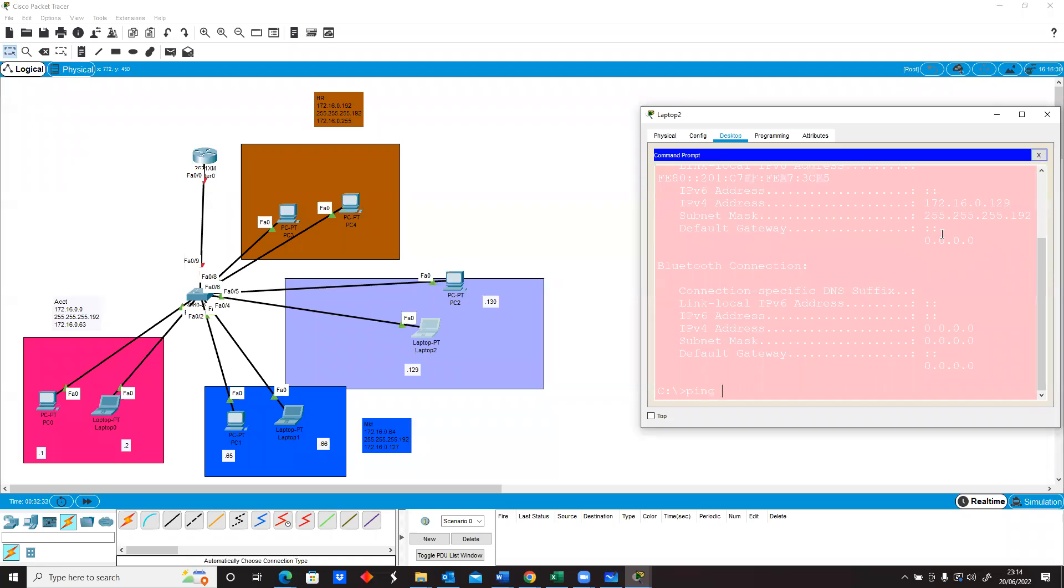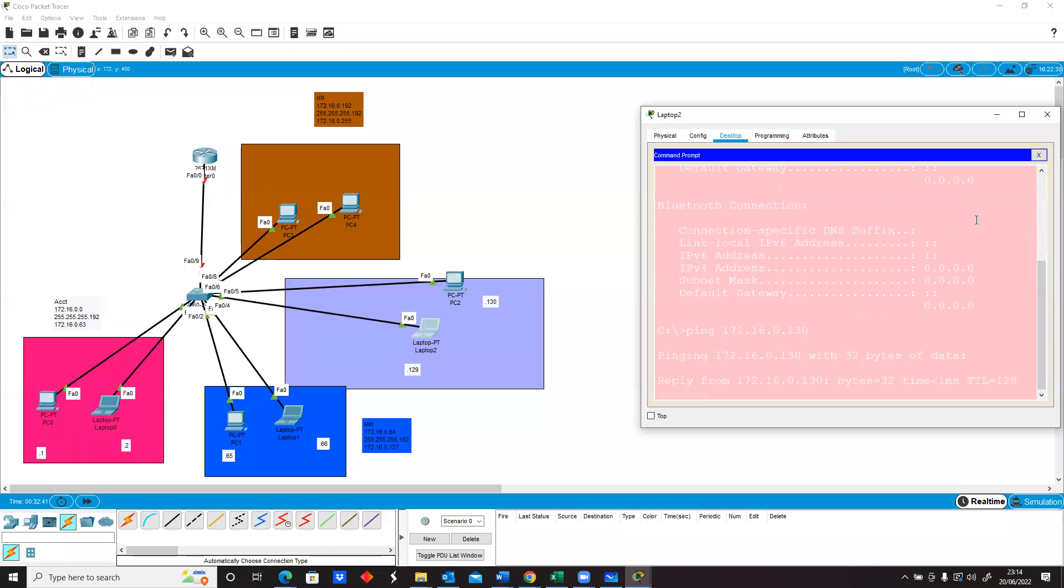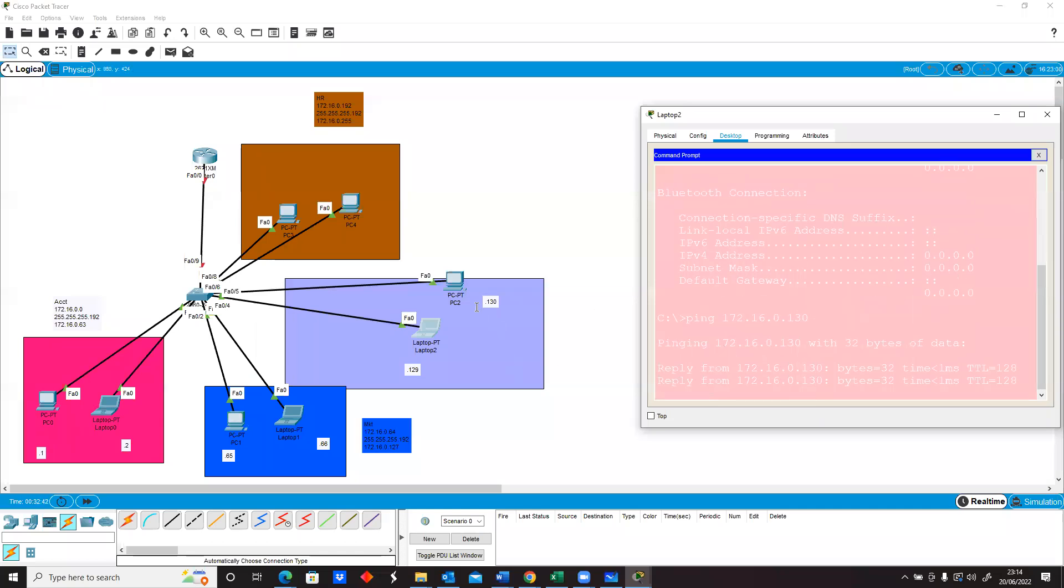Now I'm trying to ping another device 172.16.0.130, which is the other one, and that's working.